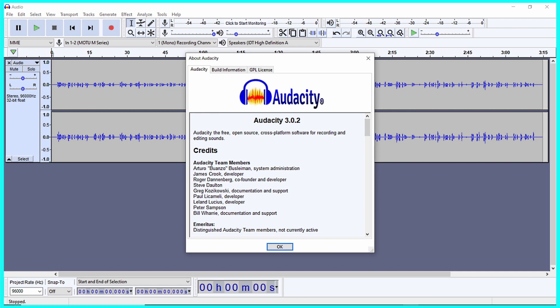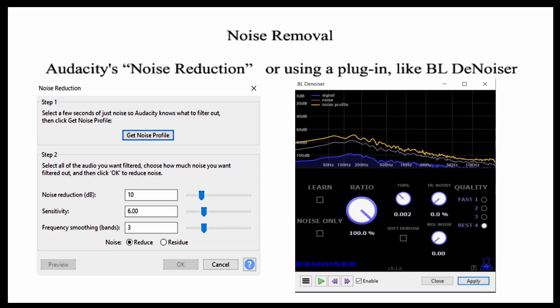For this tutorial, I am using Audacity version 3.0.2. Noise removal should be early in the audio editing workflow.